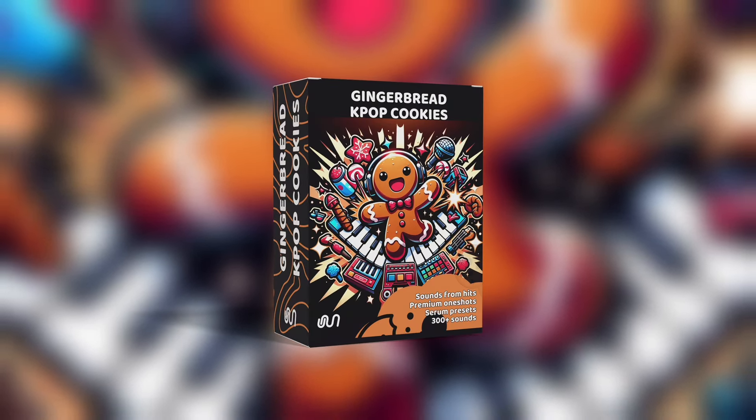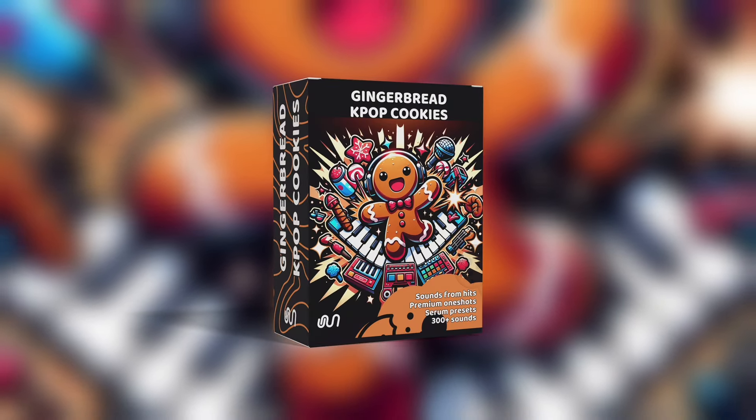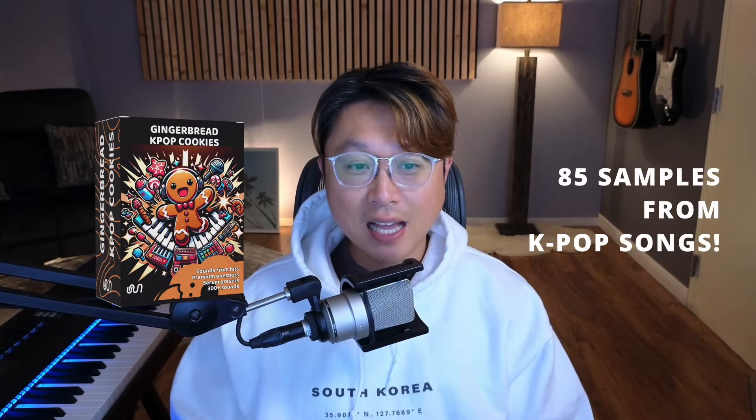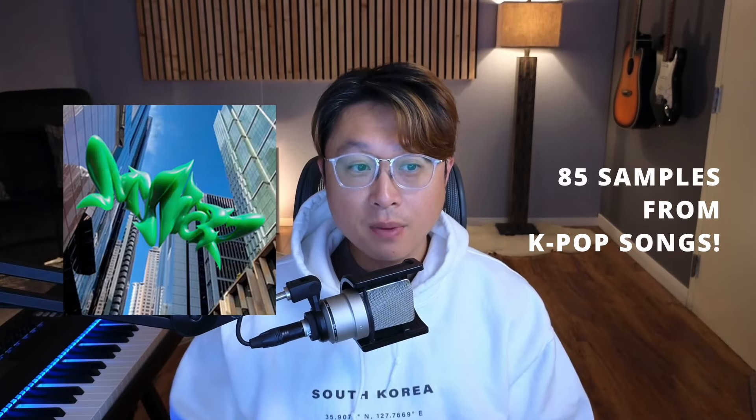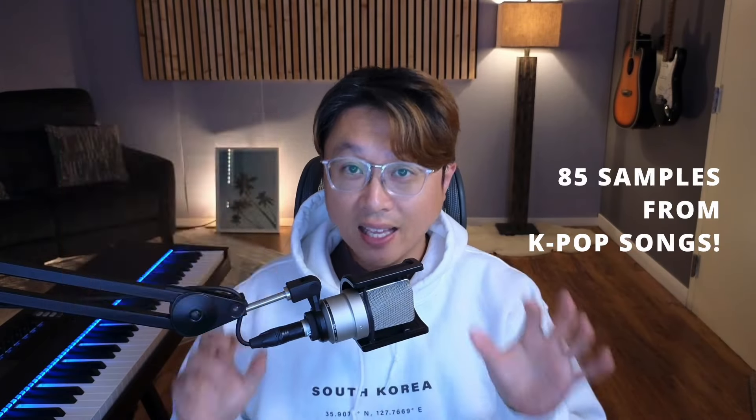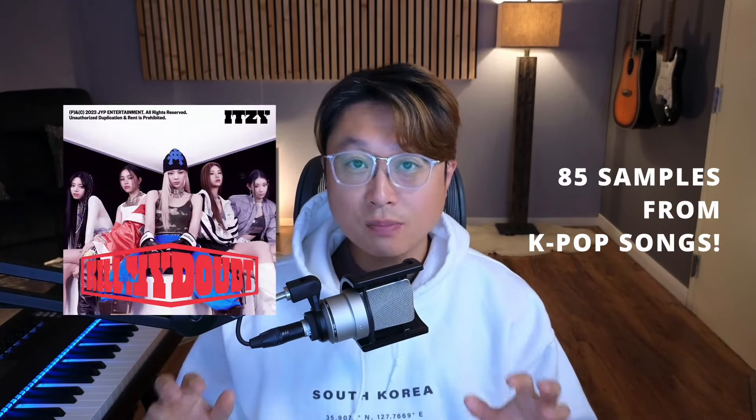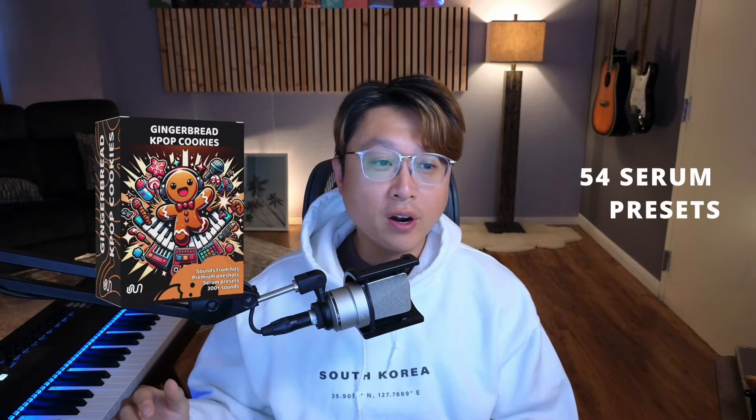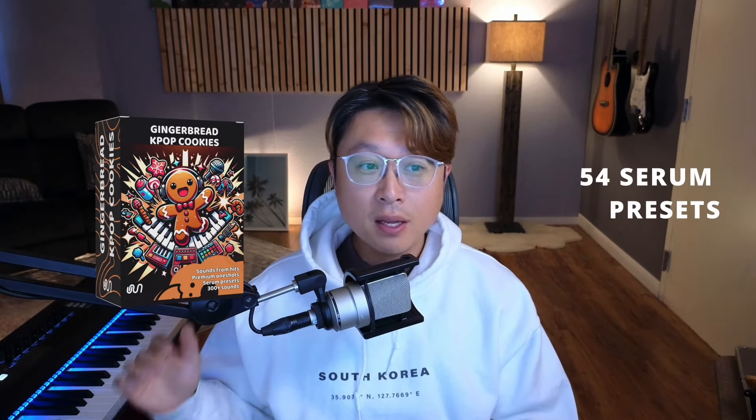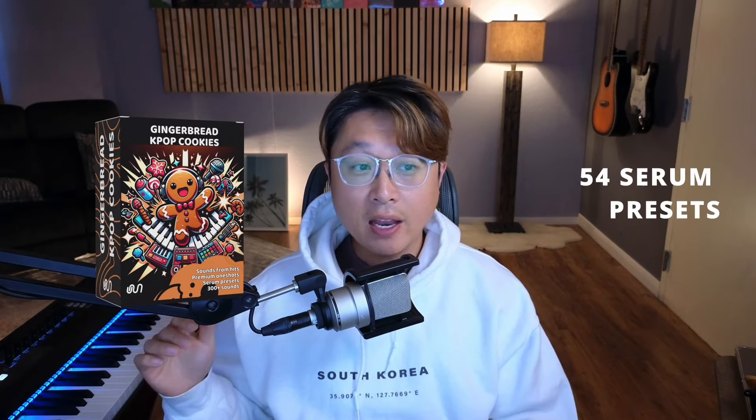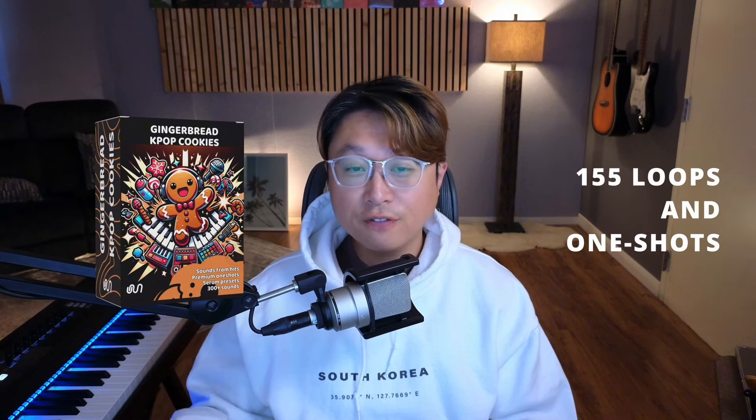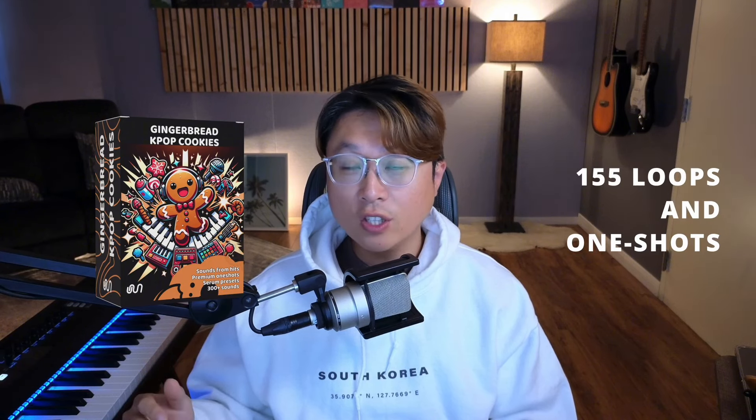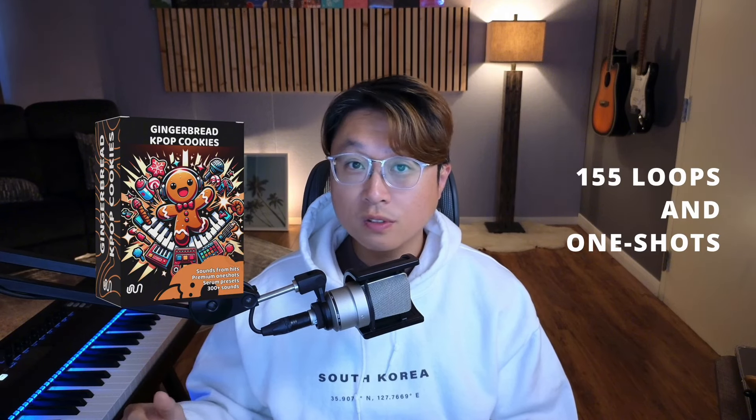We are releasing a Gingerbread Cookies pack. It's a sample pack that contains 85 sounds from those hits that I just mentioned, and you also have 54 Serum presets, and it also has 155 sounds from one-shots and loops for drums and bass.